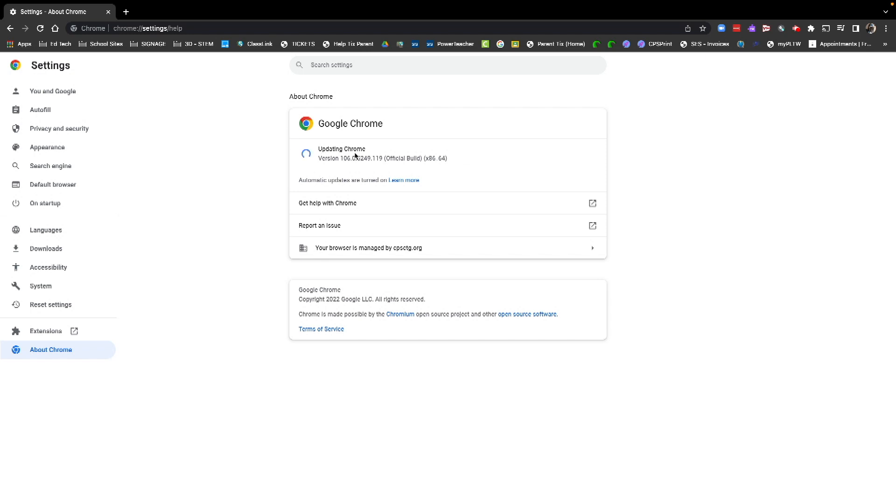As you can see, mine is updating. As it is updating, it will do that in the background. You can go ahead and continue with your work. When it is done updating, you're going to get an icon that says update complete. You must restart Chrome in order for updates to finish.